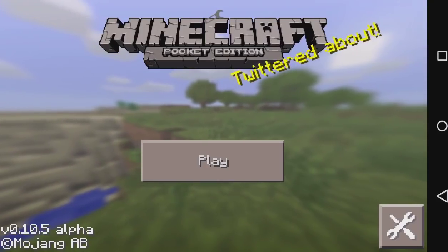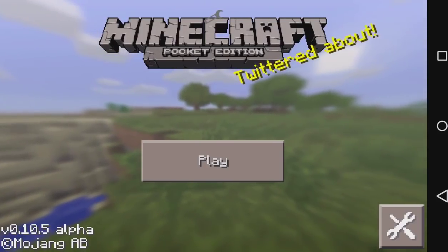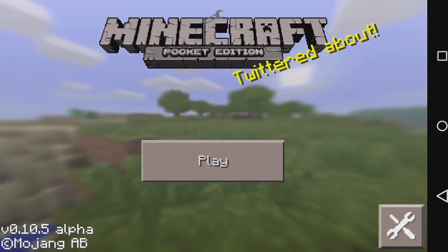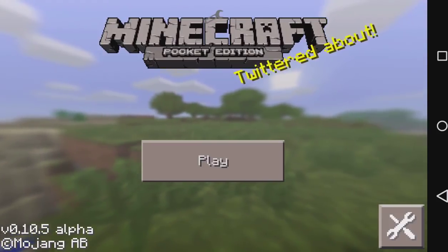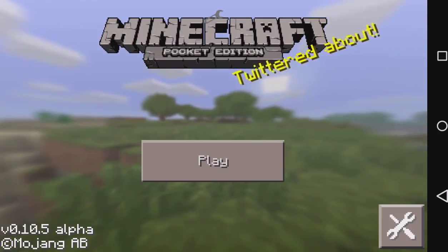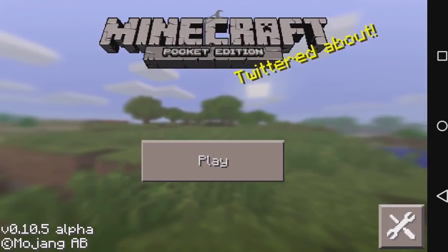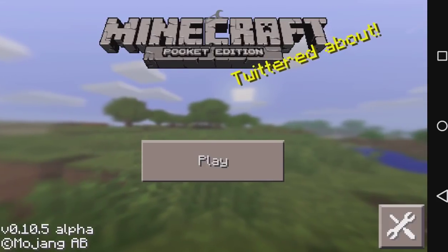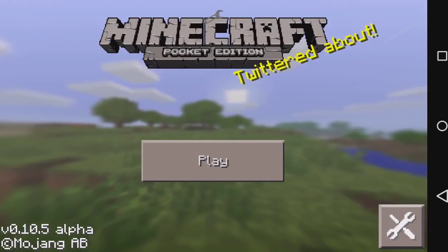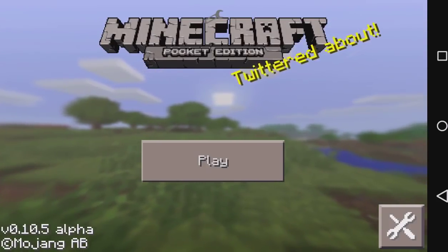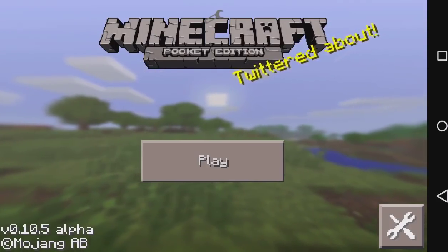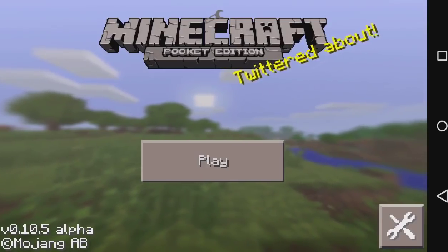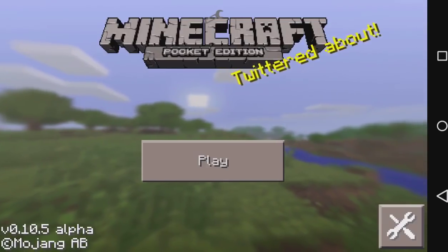Today we bring you a quick tutorial on how to see Minecraft Pocket Edition skins. We all know that using Block Launcher will allow you to use skins, so you can see your own skin, and everybody else will be using your skin.